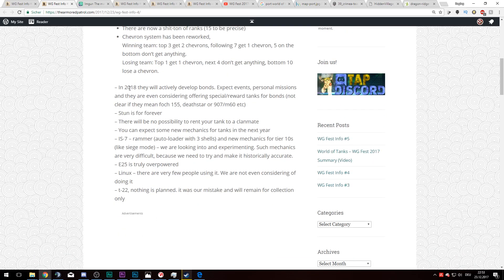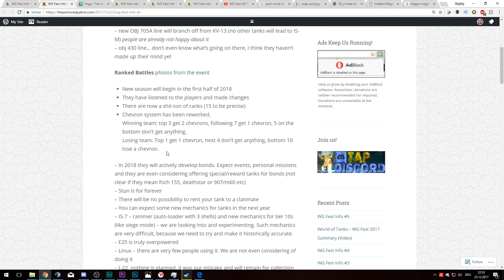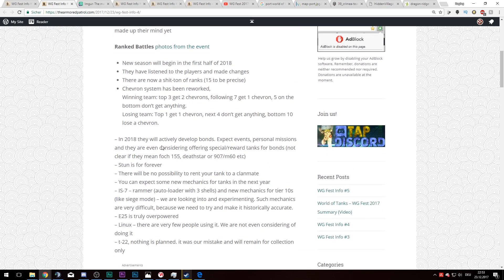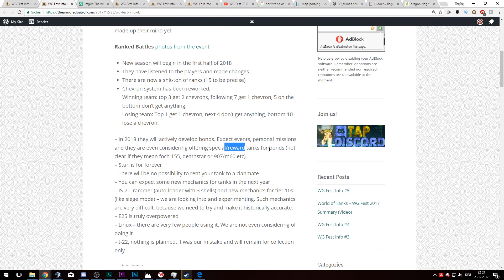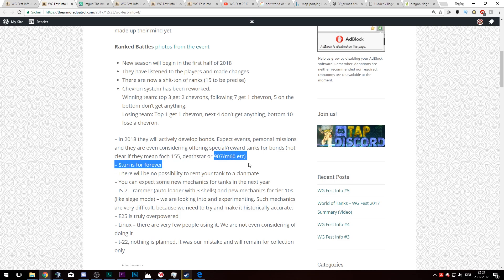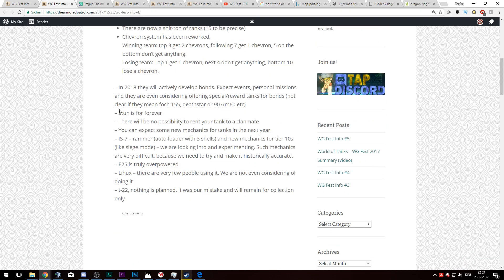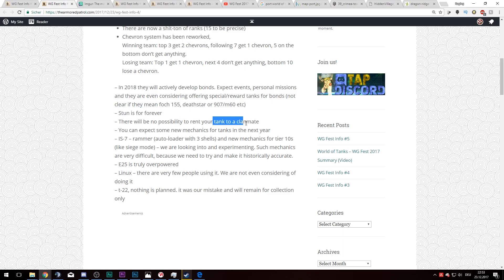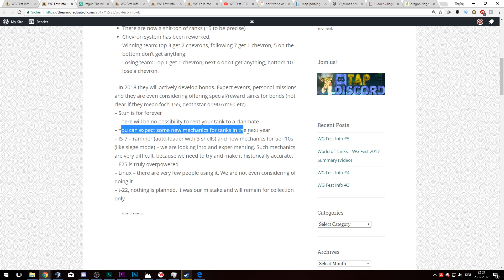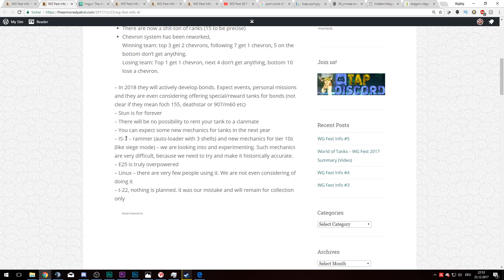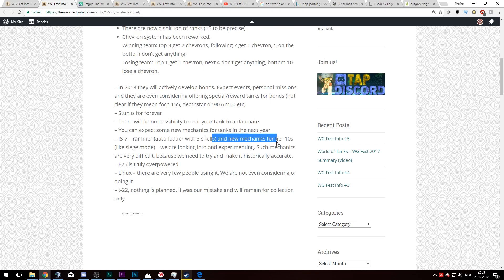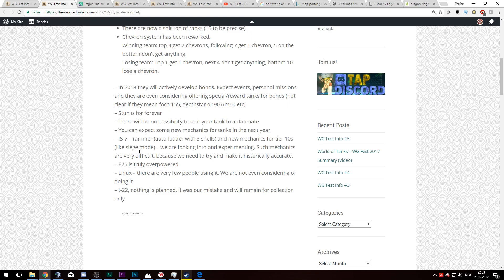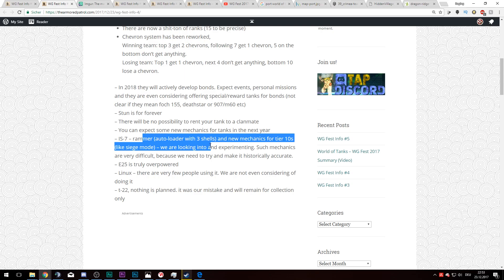In 2018 they will actively develop bonds through events and personal missions, and they are even considered offering special reward tanks for bonds. Again, the idea will most likely be the Foch 155, Death Star, and not Clan Wars specific reward tanks. Stun is forever, gosh darn it. There will be no possibility to rent your tank to a clan mate.